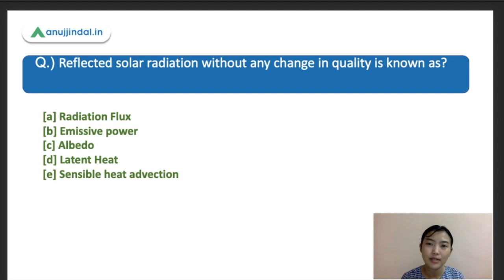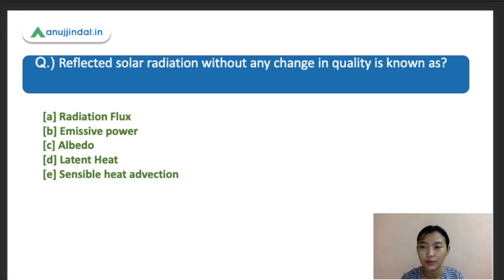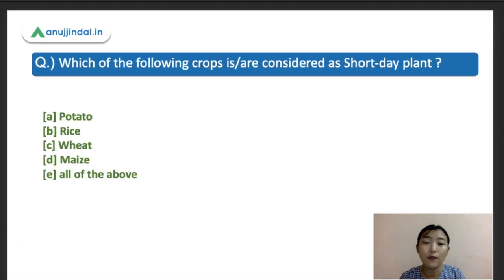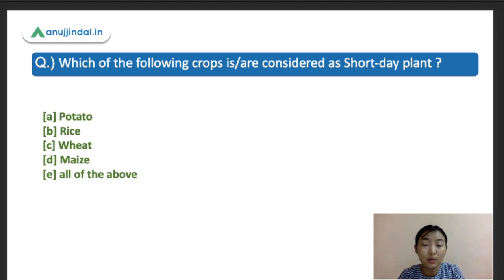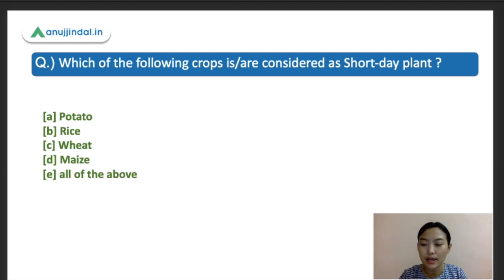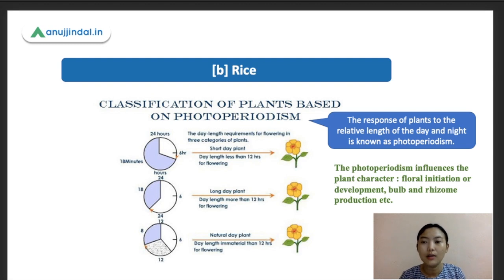Try to know at least the definitions of these terms. Question three: Which of the following crops is considered a short-day plant? Options: A) potato, B) rice, C) wheat, D) bean, E) all of the above. The correct answer is rice — rice is the short-day plant.